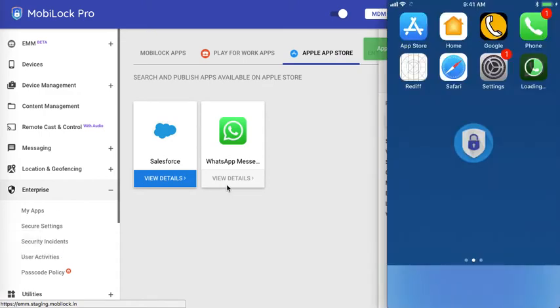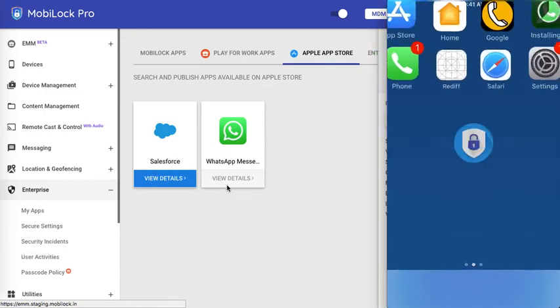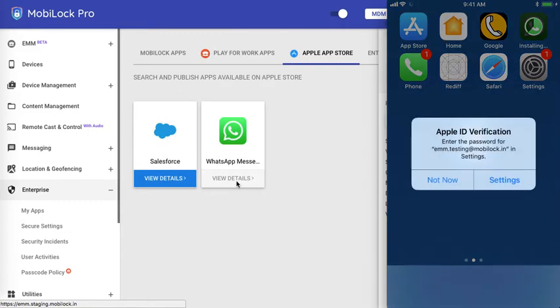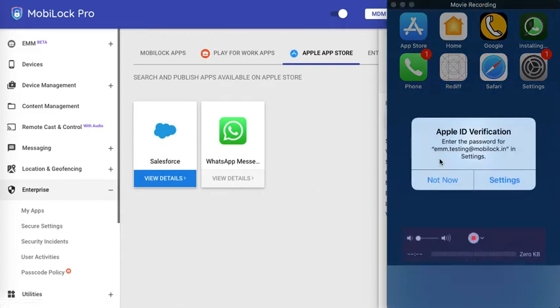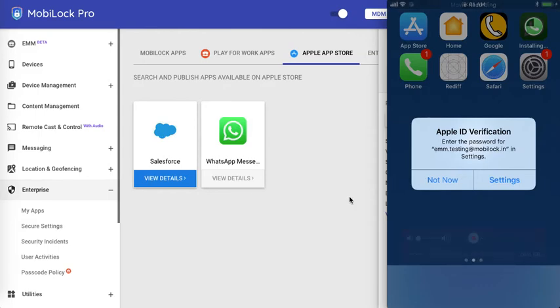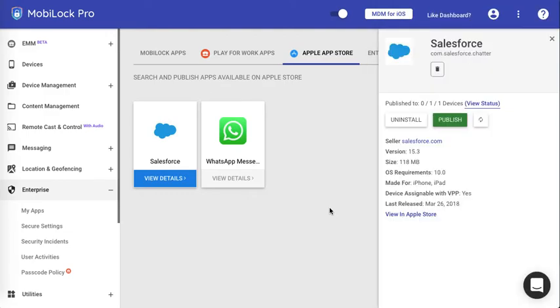Once the device gets a push, it will start publishing or installing it. So, if the user has enforced a password, then they would be seeing a password dialog where they would have to enter the password. Otherwise, the installation would be silent.